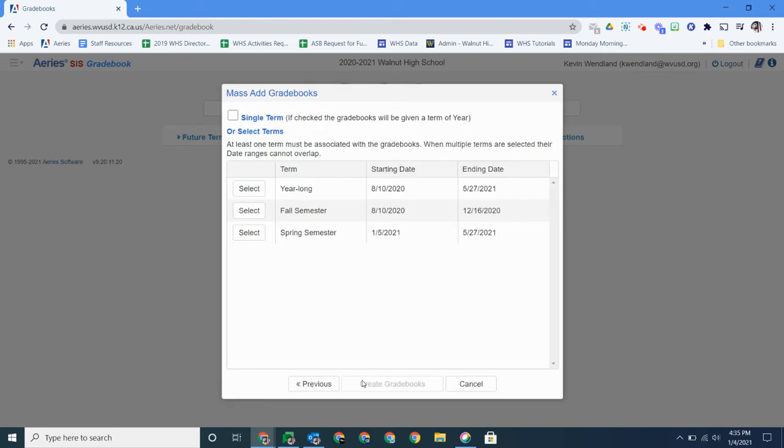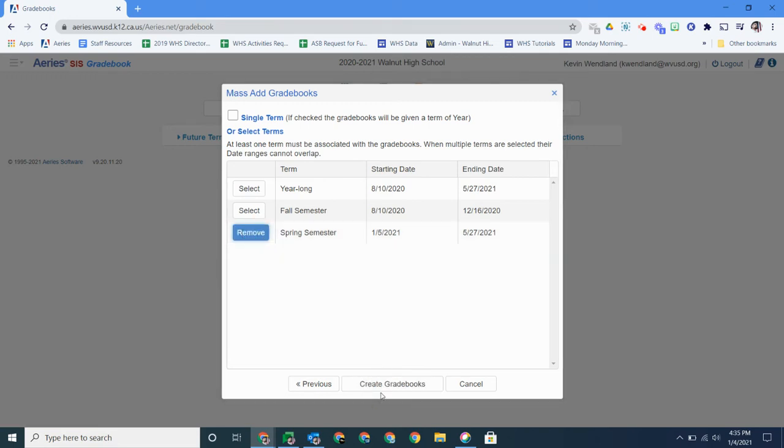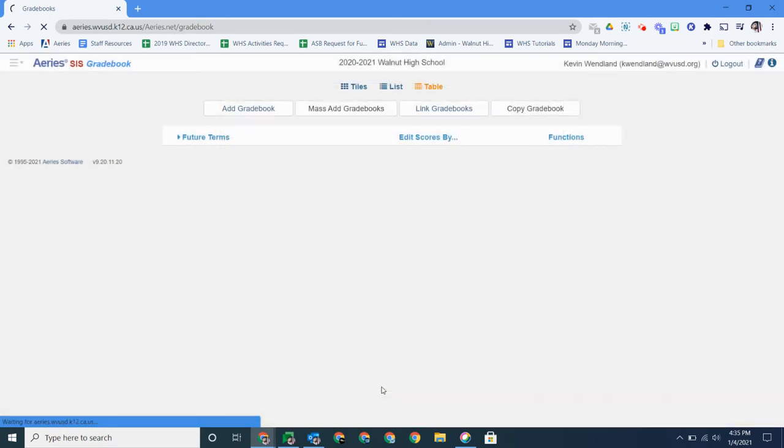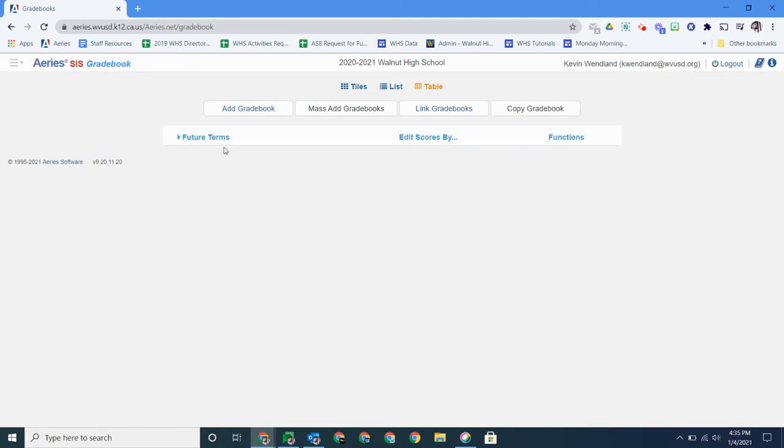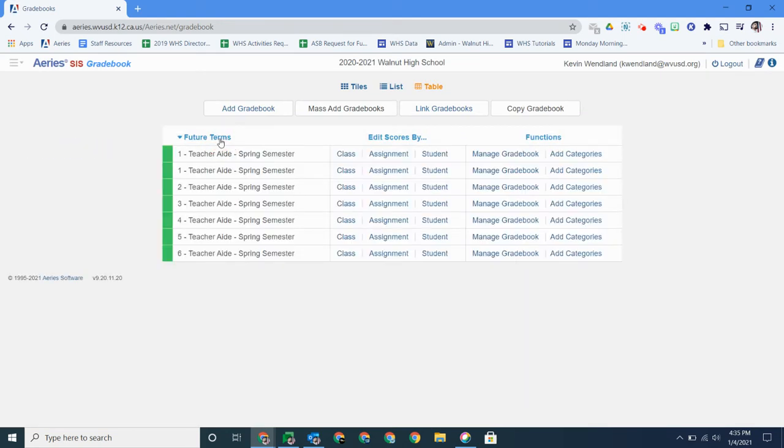It's going to say what semester is this going to be. Once again we want to just select a semester and then create the gradebooks and you'll see all of my gradebooks have been created.